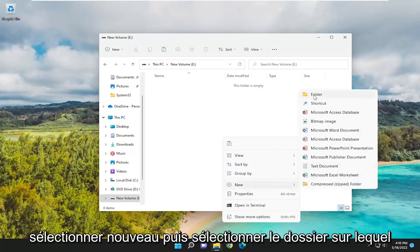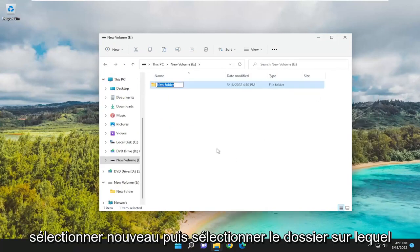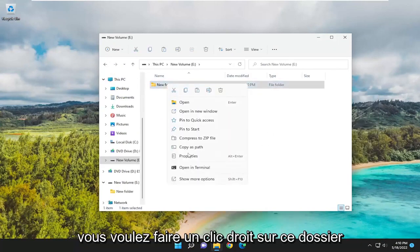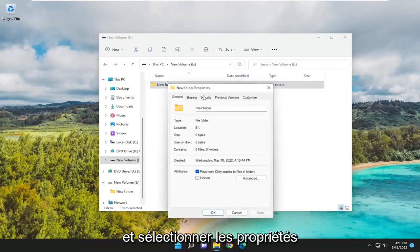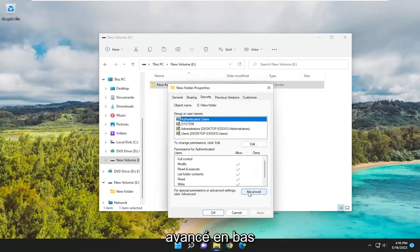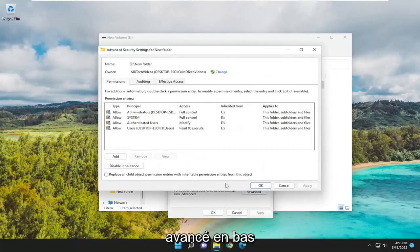Select New and then select Folder. You want to right-click on this folder and select Properties. Select the Security tab and then select Advanced at the bottom.